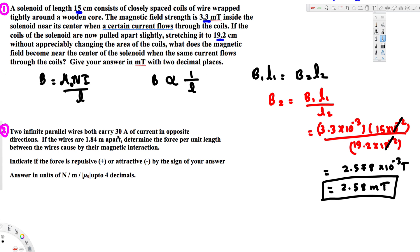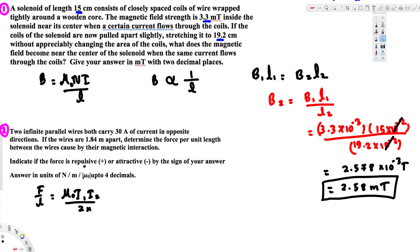The currents are in opposite directions, and when currents are in opposite directions the force is repulsive, so the answer is going to be positive. The equation for force per unit length is given by mu-naught times I₁ times I₂ over two-pi times r. Since both wires carry the same current of 30 amperes, I₁ times I₂ becomes I-squared.